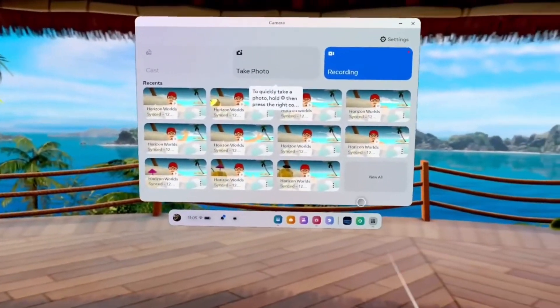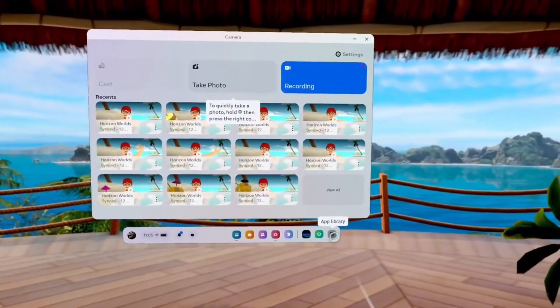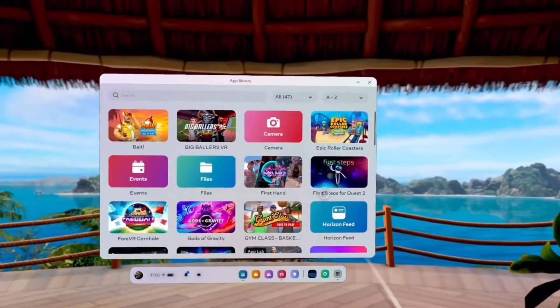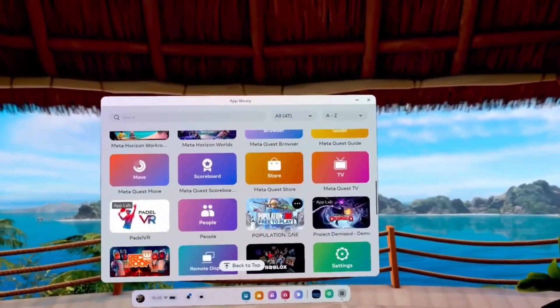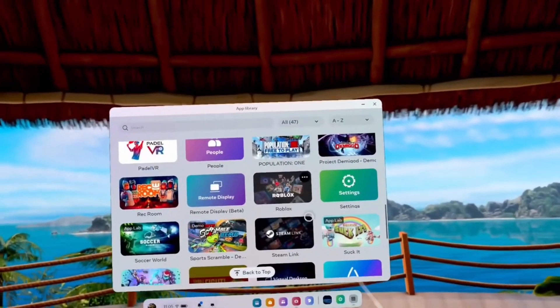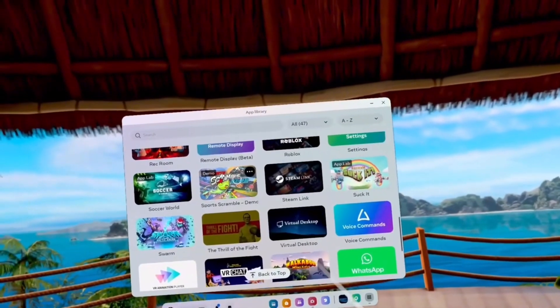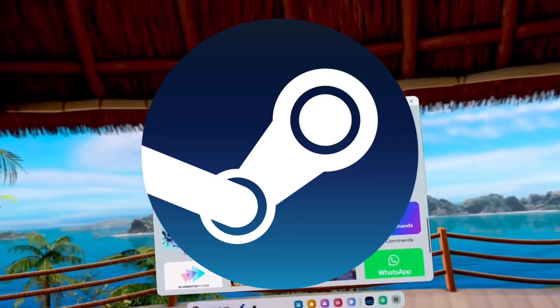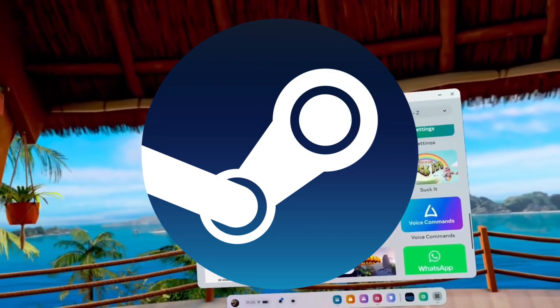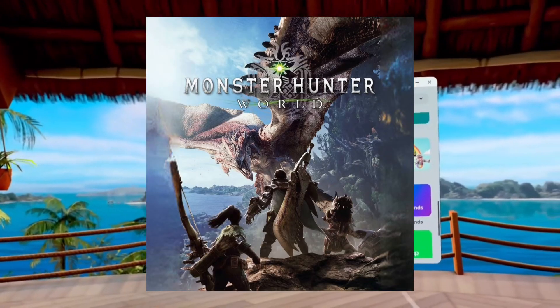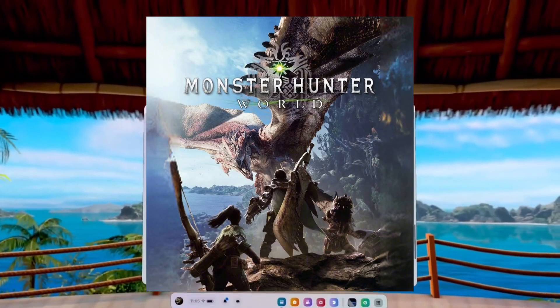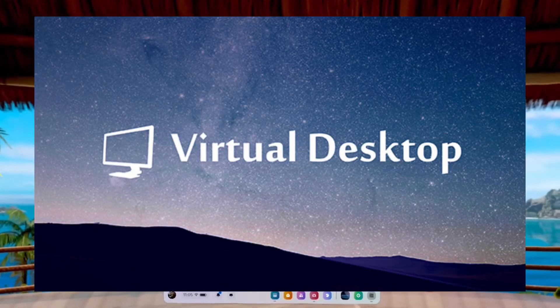Let's waste no time and get started. All you'll need for this is a computer that is able to run Steam and has access to Monster Hunter. Then you'll also need Virtual Desktop.